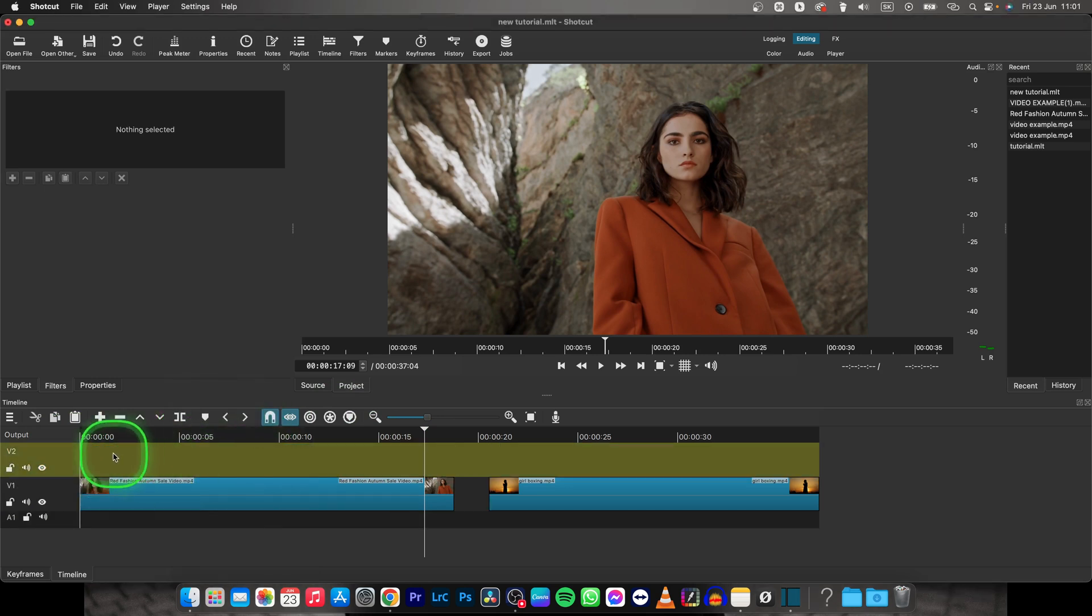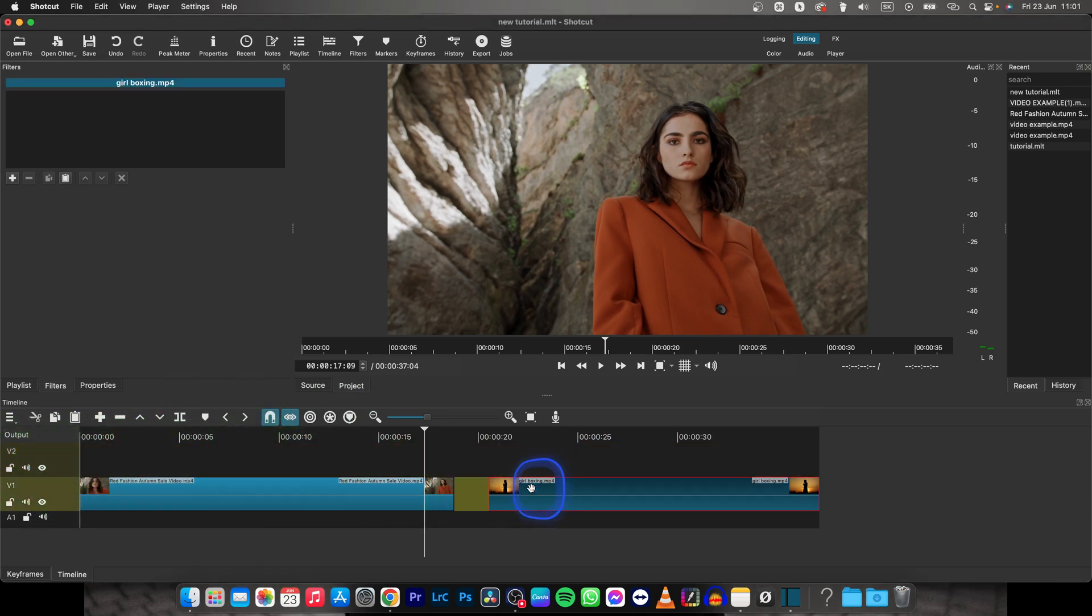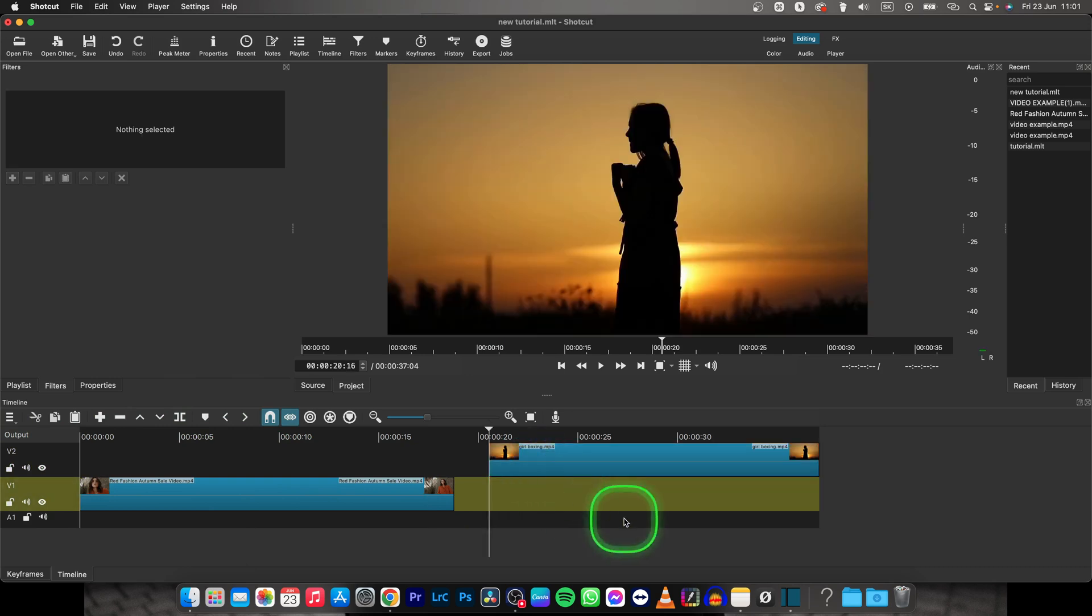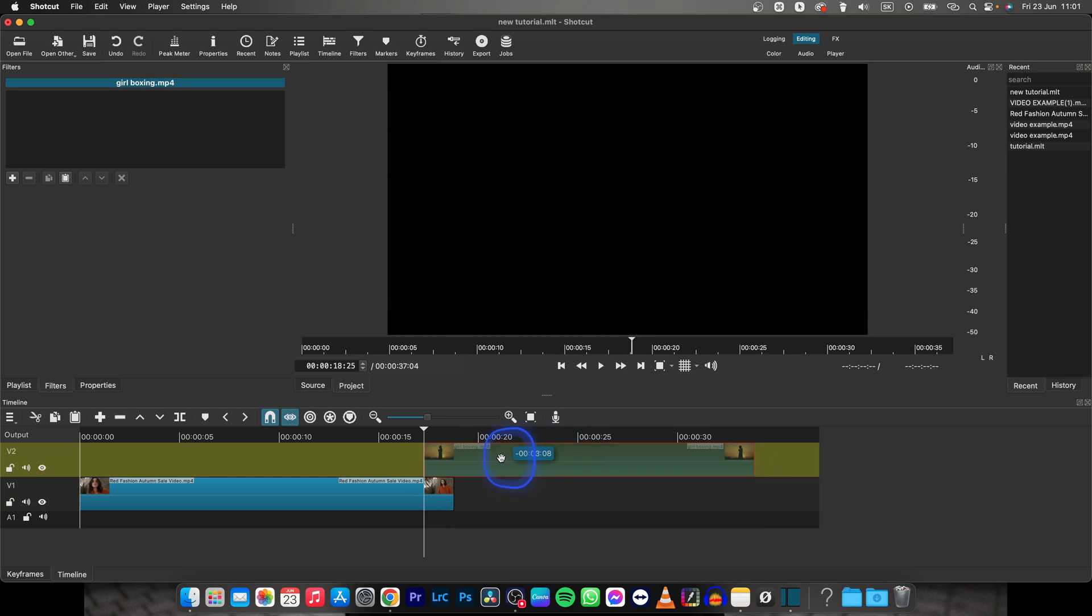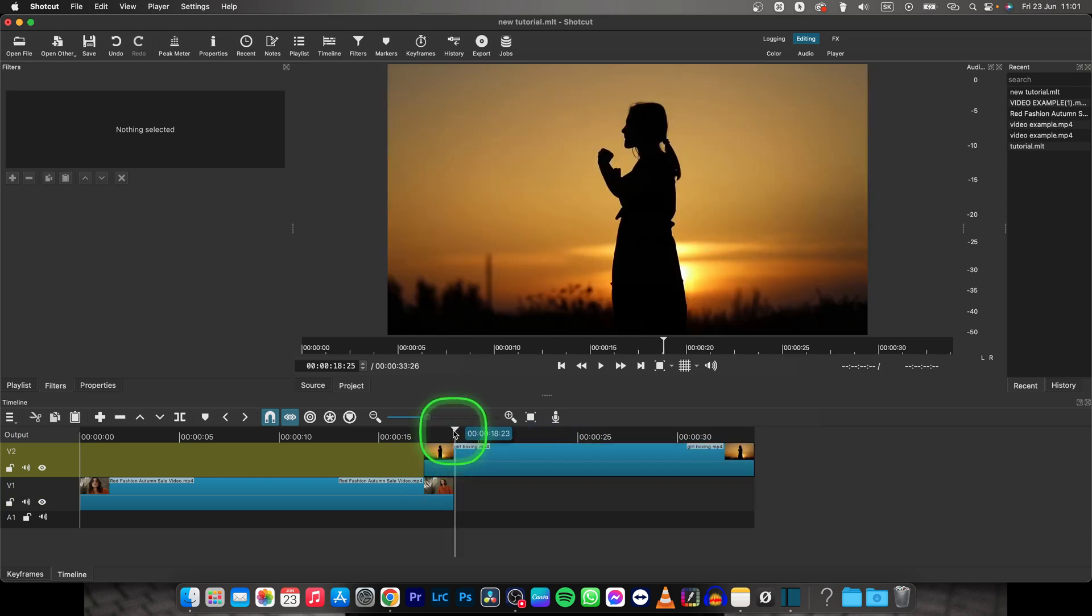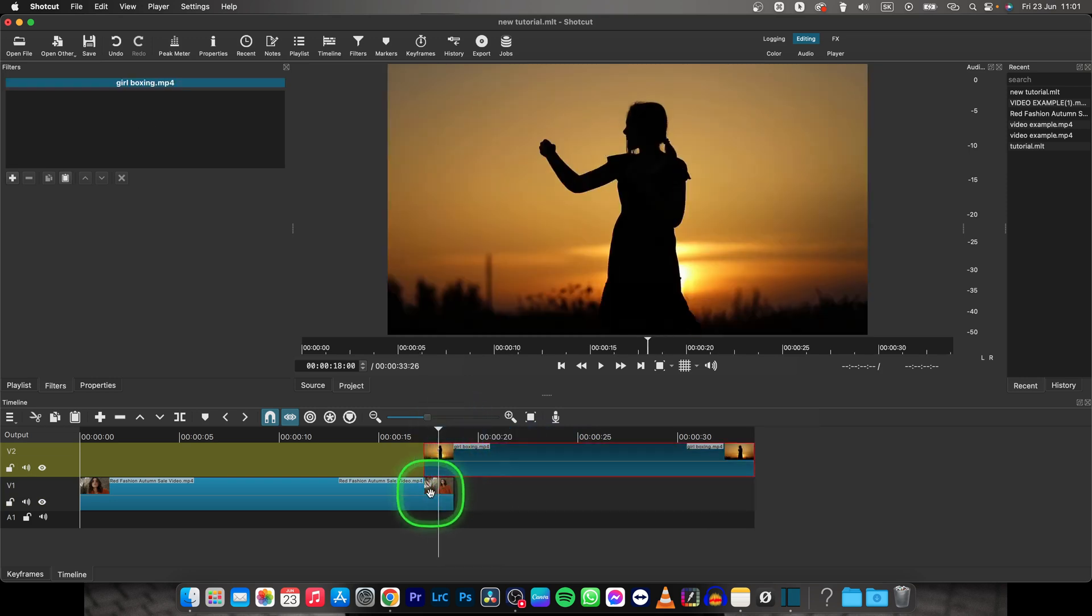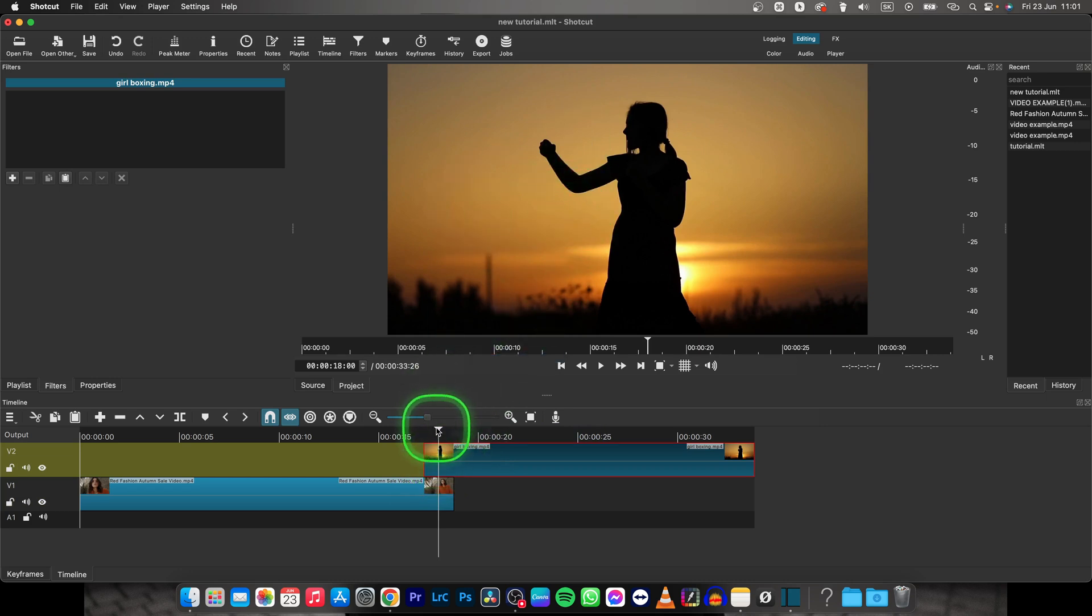Now it will add this V2 track. Hold and move your clip on the upper track and basically the mechanic of this is, as you can see, now I can see only the top clip. So the top clip on the timeline is top clip on the canvas.